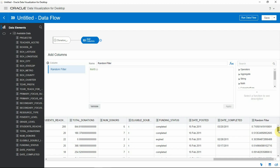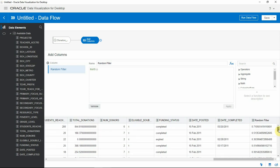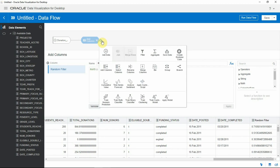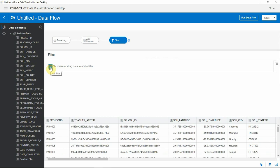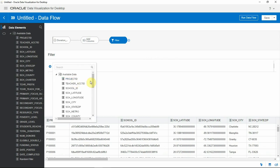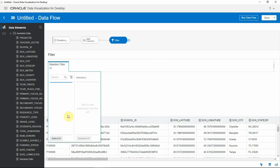Now to create a 10% sample of my data set, I need to filter this column for values between 0 and 0.1. So I add a filter step and I choose the random filter column.